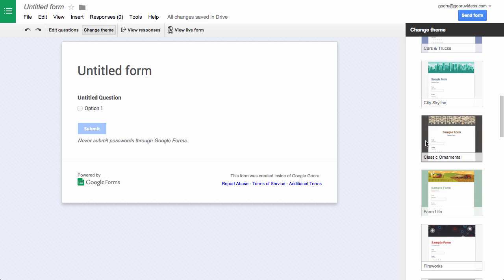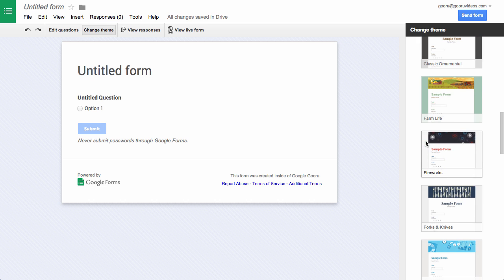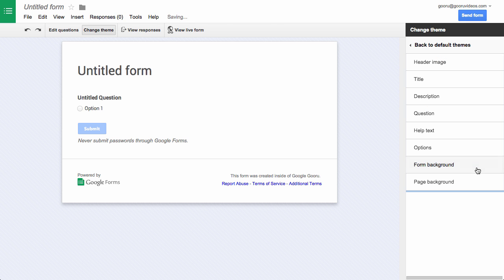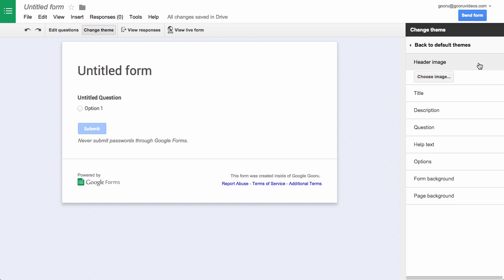You can see a lot of them down here or you can click into the basic theme or any of the other themes and start customizing them. I'll click the customize option here and I can start customizing a number of different things, so I can add a custom header image.